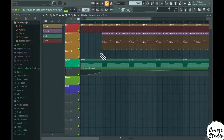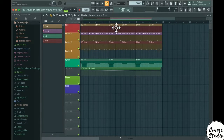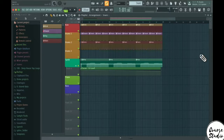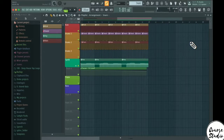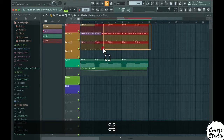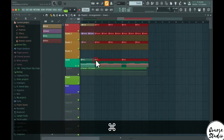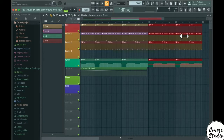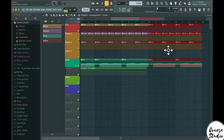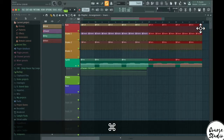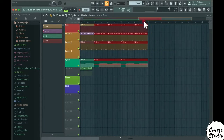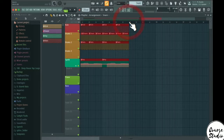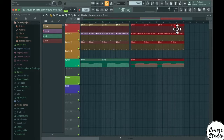In the piano roll, to copy a section, hold Ctrl or Command and select the notes, then press Ctrl+B to duplicate them exactly. You can also use Ctrl+C and Ctrl+V (or Command+C / Command+V) to copy and paste, then drag the pasted content to the desired position.